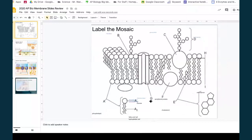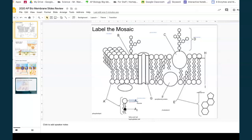G is a channel protein. A is a phospholipid, with A1 being the phosphate head — or the hydrophilic head — and A2 being the lipid tail, the fatty acid tail, the hydrophobic tail — any of those.